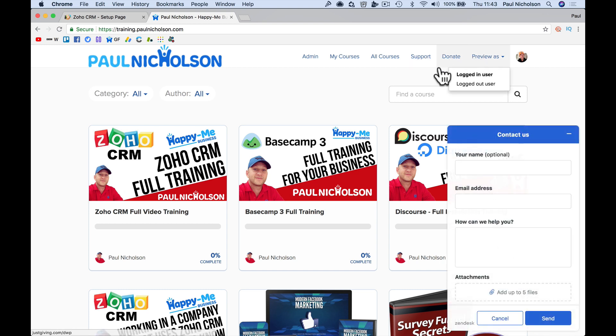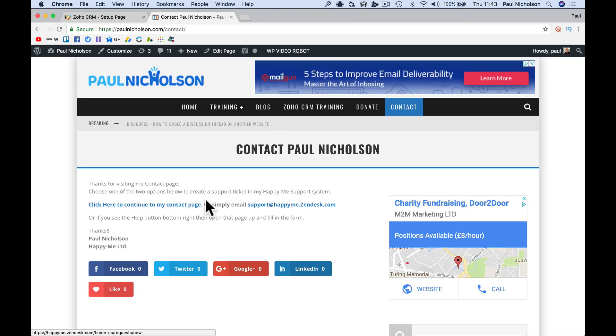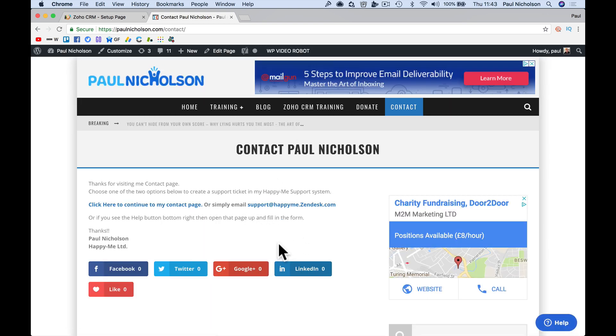So if you've got any questions, fire it in there. And support at the top, you can just click on and send me a support ticket. So hopefully it helped. See you soon. Cheers.